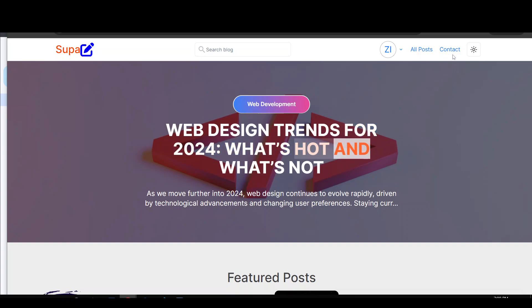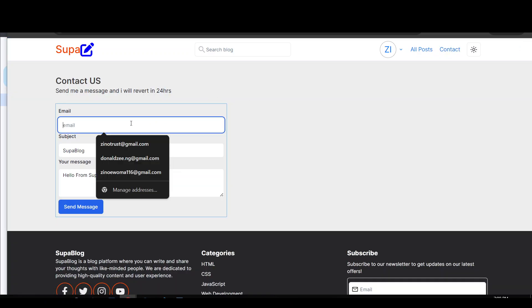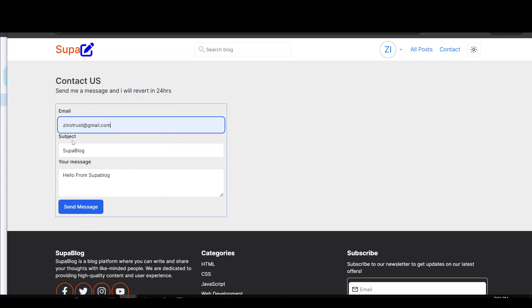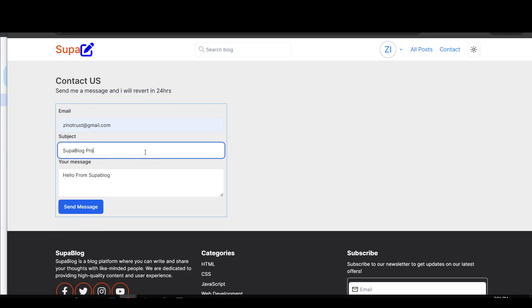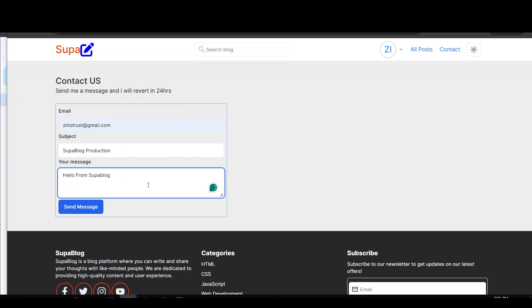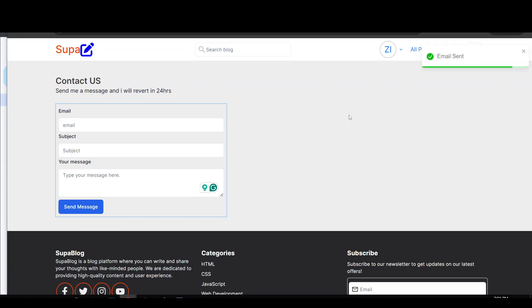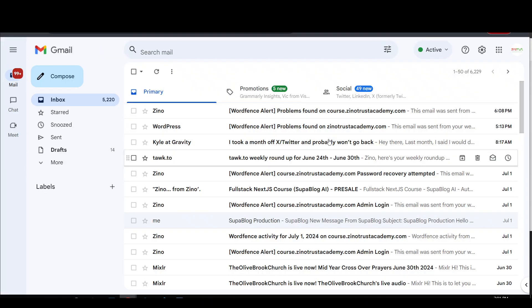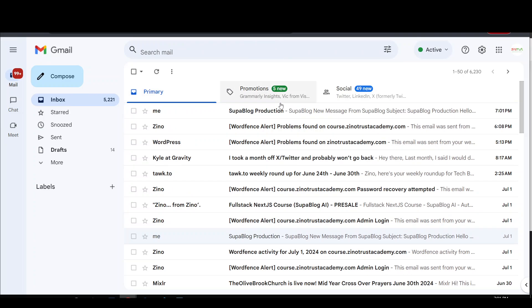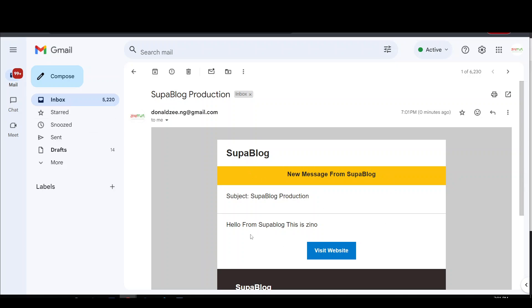For example, if I go to the contact us page and send a message — I'll type an email address, write 'This is Zeno,' and click 'Send Message.' Let me go to my admin email and refresh. There it is — 'New message from Super Blog' with the subject 'Super Blog Production' and the message content. I'll show you how to create unlimited different kinds of email templates for your blog, website, or whatever you're building.